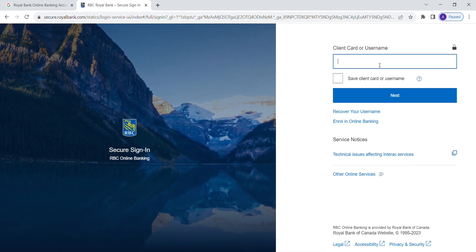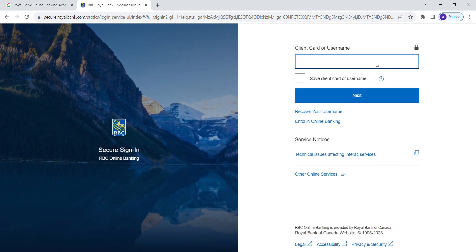As the portal opens, you'll see a client name or username text box. Enter your username correctly.